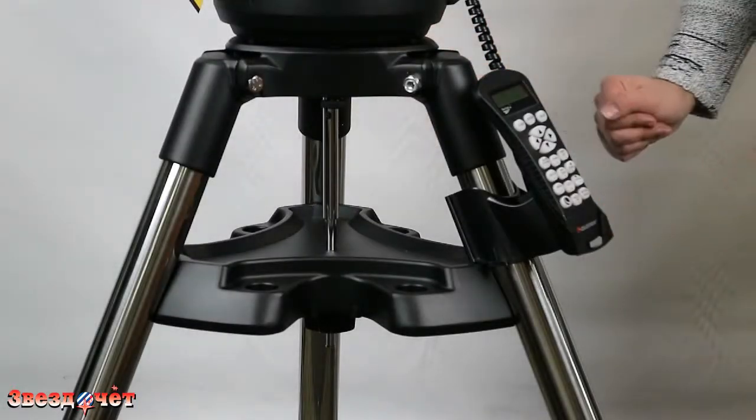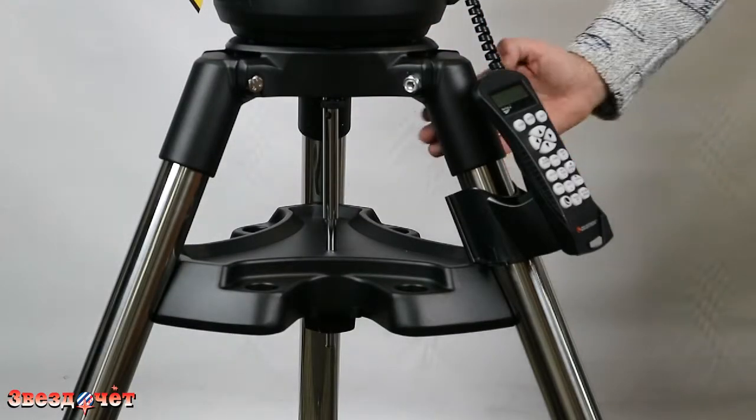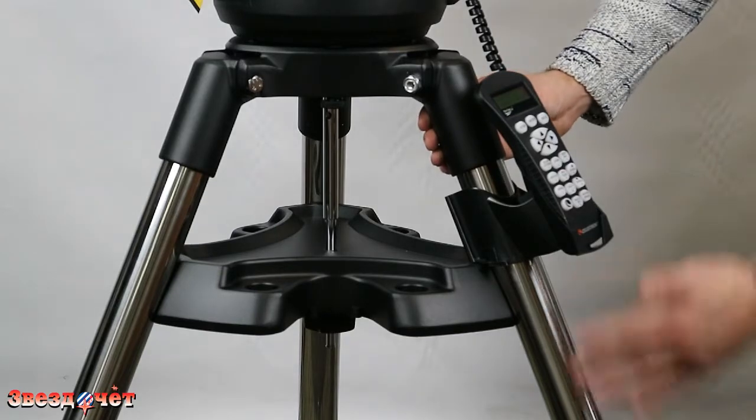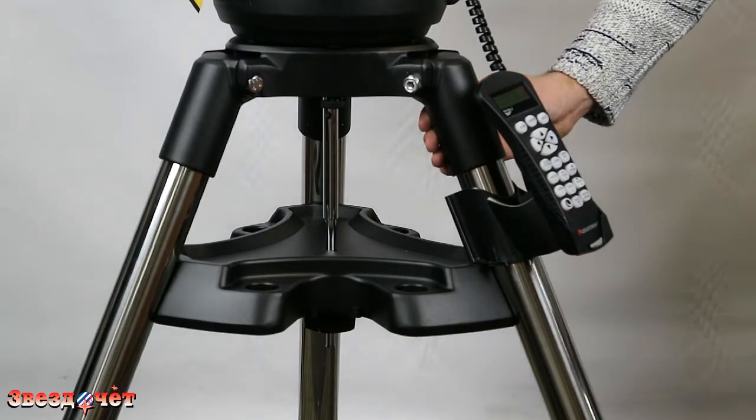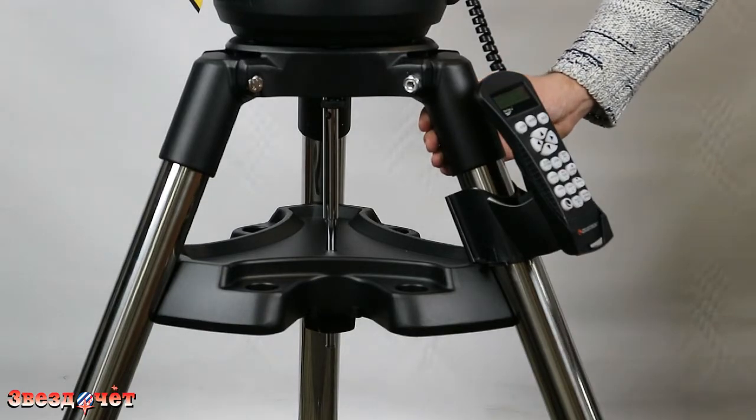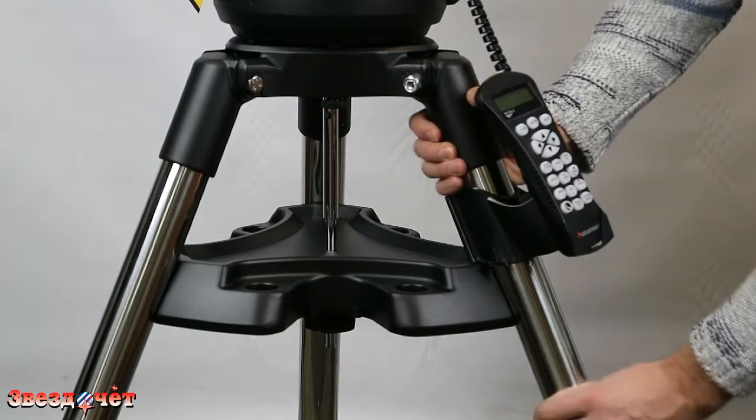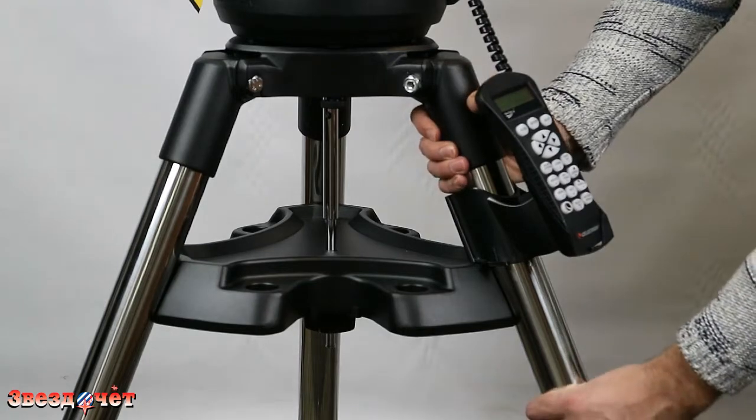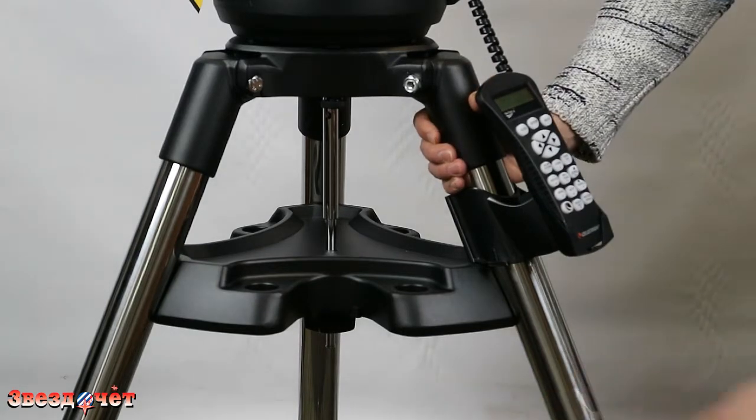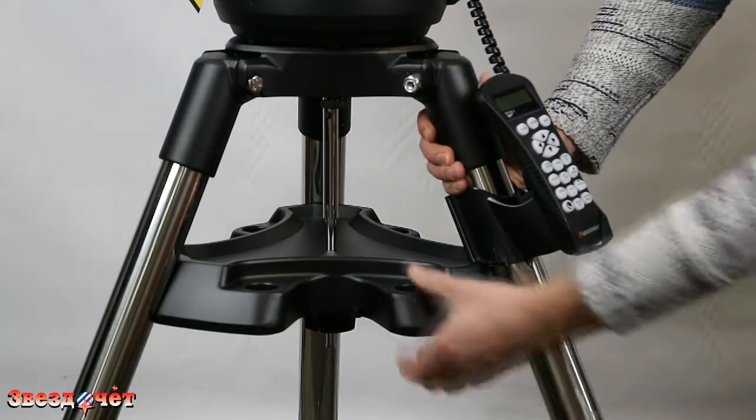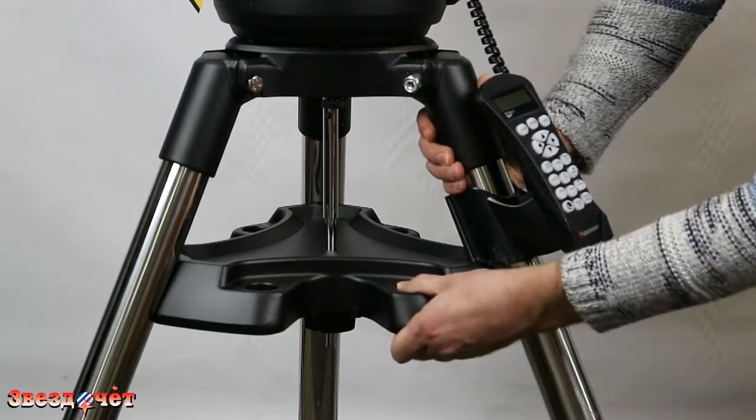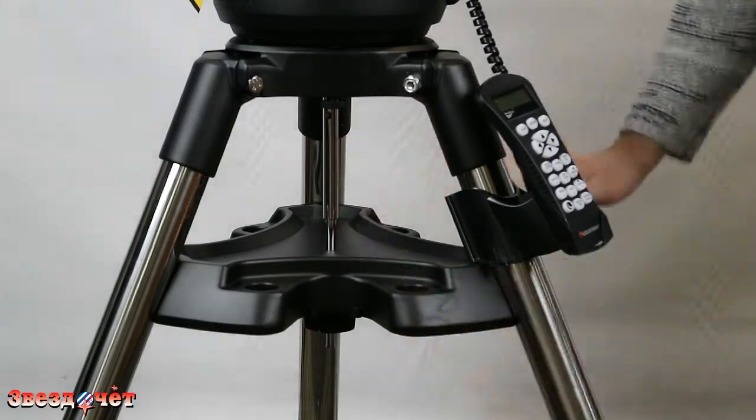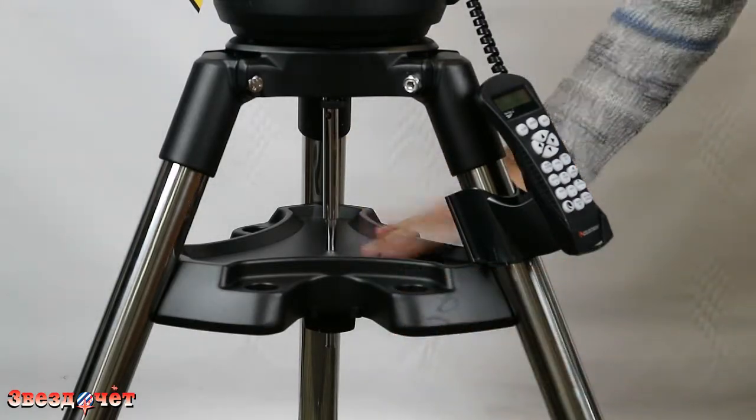Начнем со штатива. Штатив к этому телескопу идет такой же, какой идет к серии CPC. Массивный, тяжелый, стальной, крепкий, надежный штатив. Обратите внимание на вот эту вот массивную, сделанную из металла, полку.